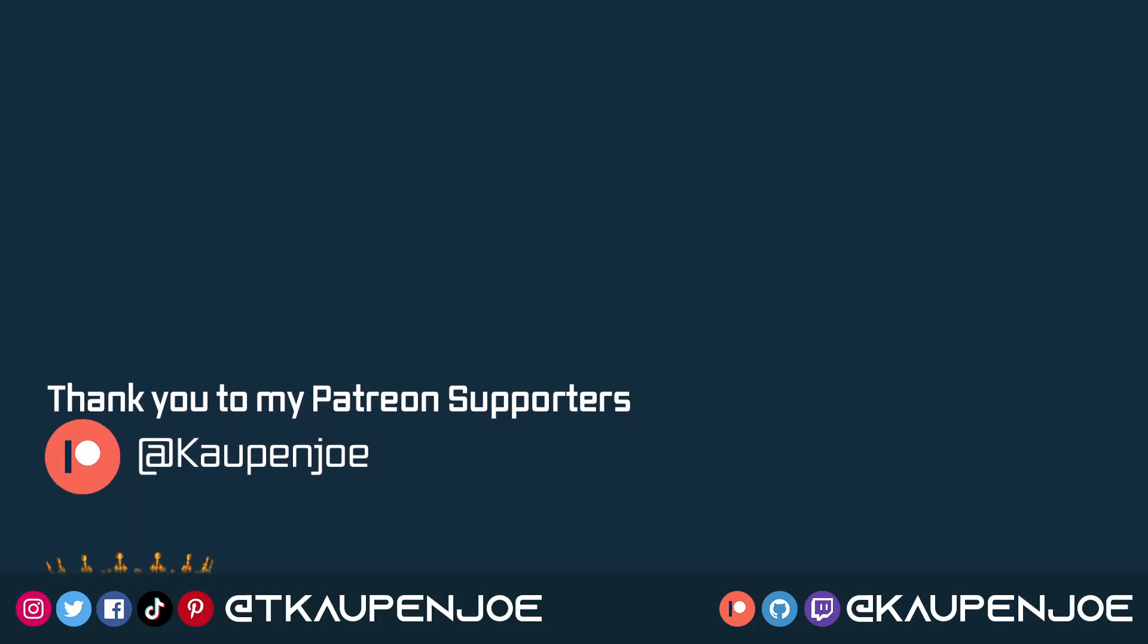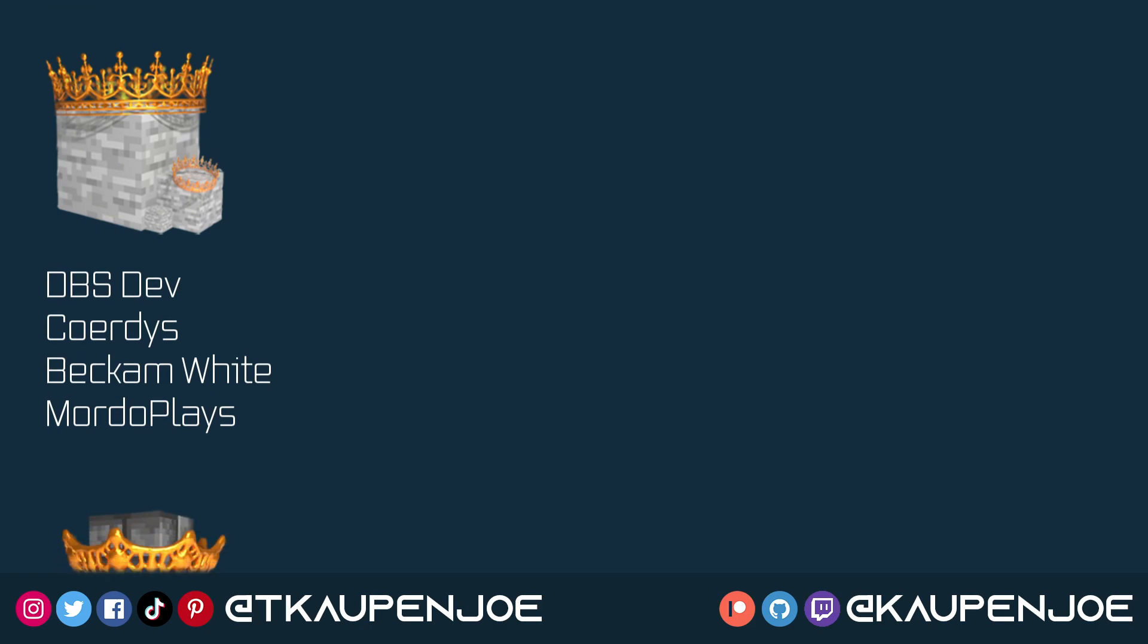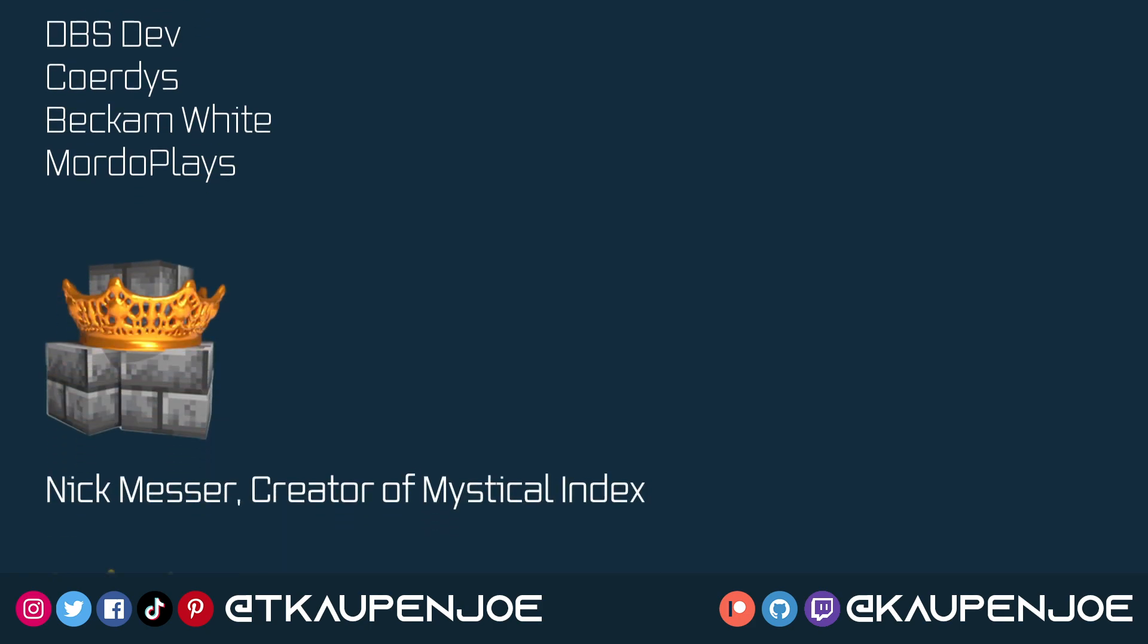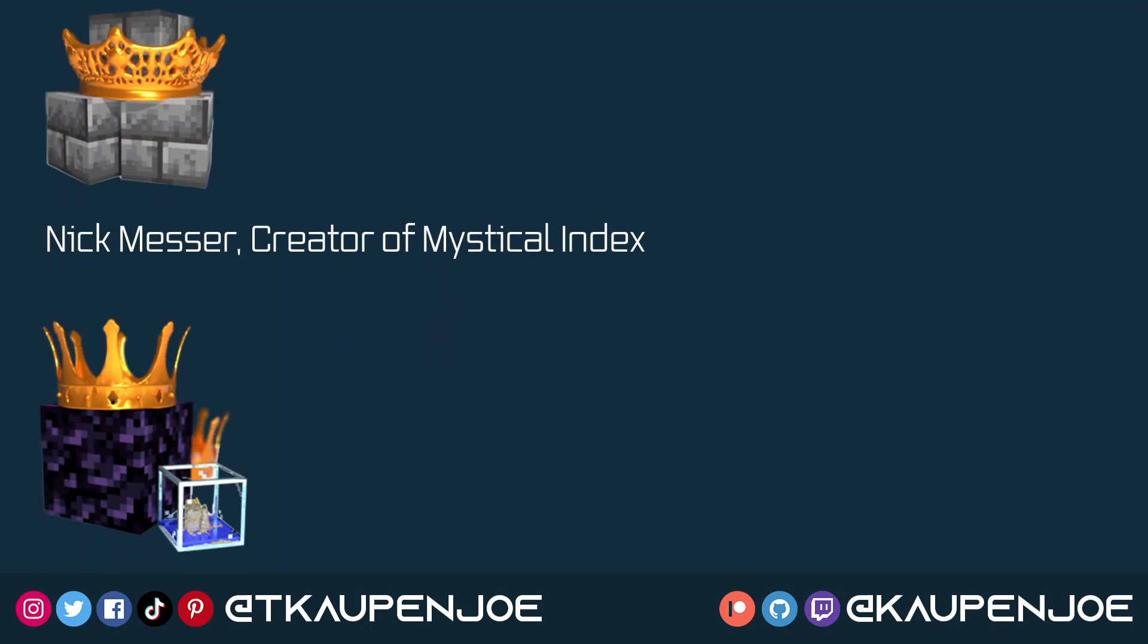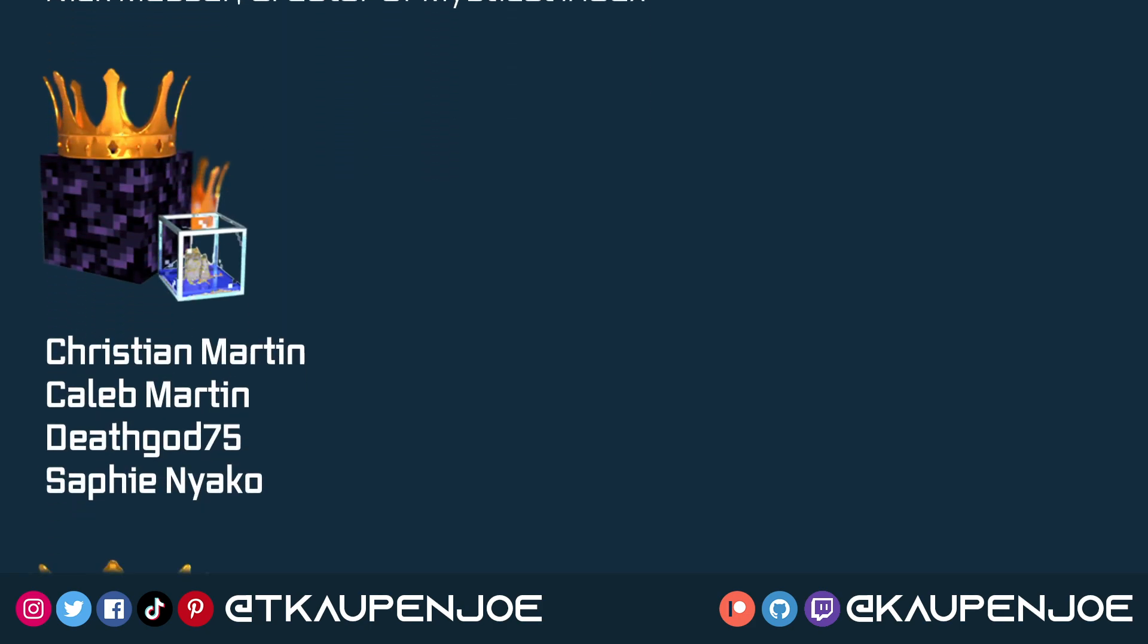That would be it for this modding tip. I hope you found this useful and learned something new, and I'll see you all in the next video.